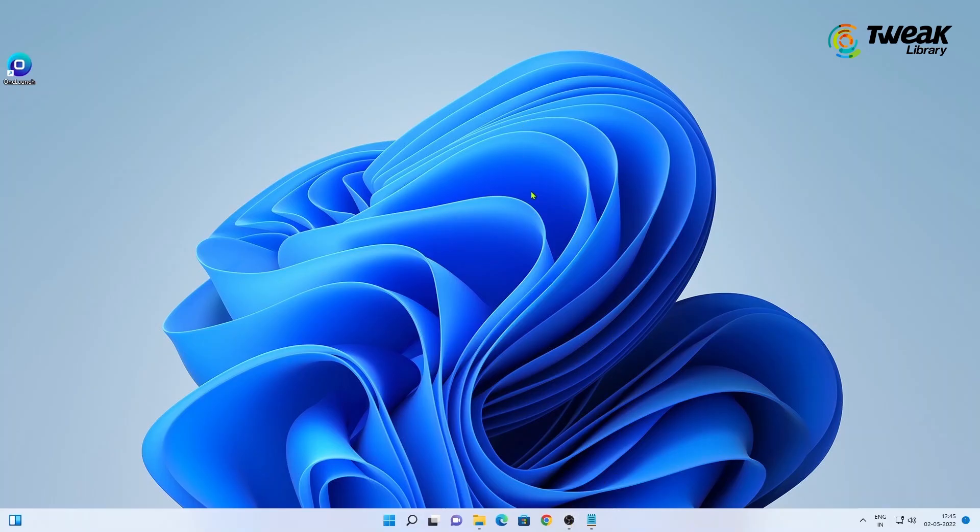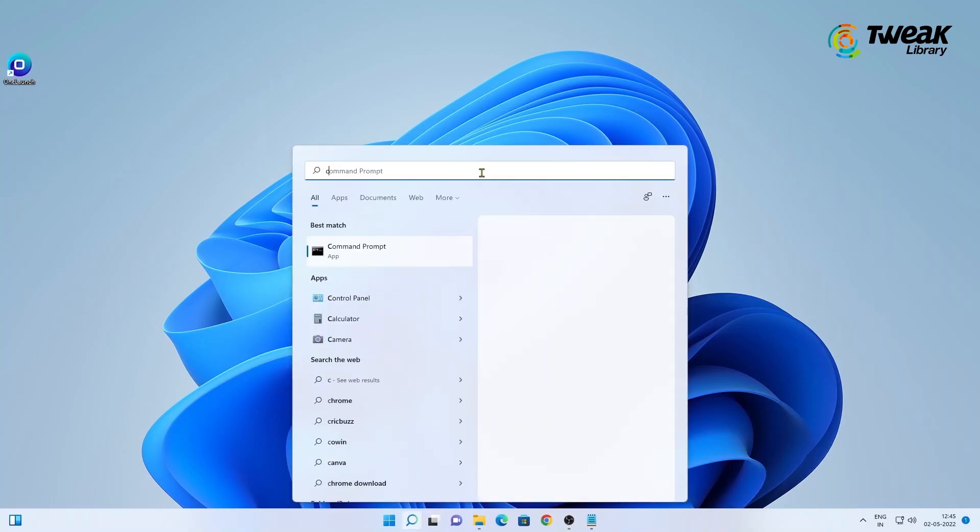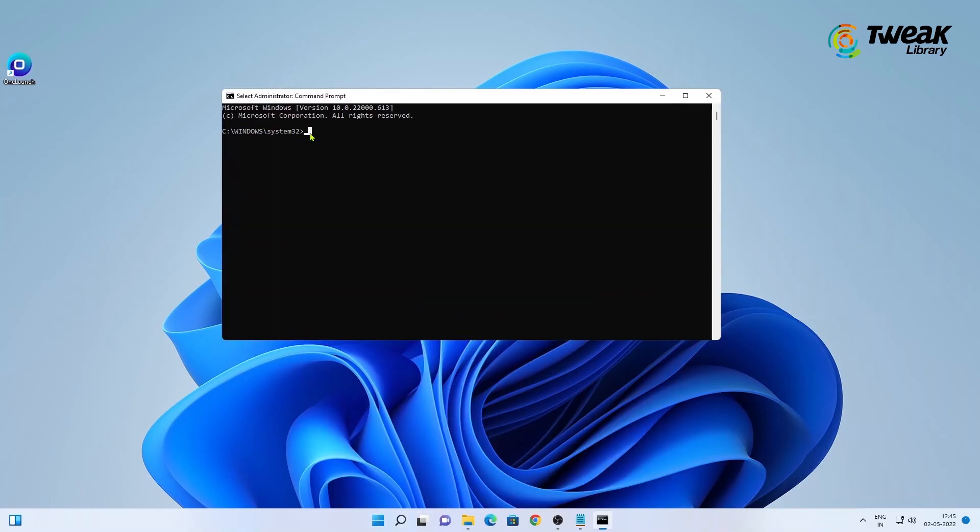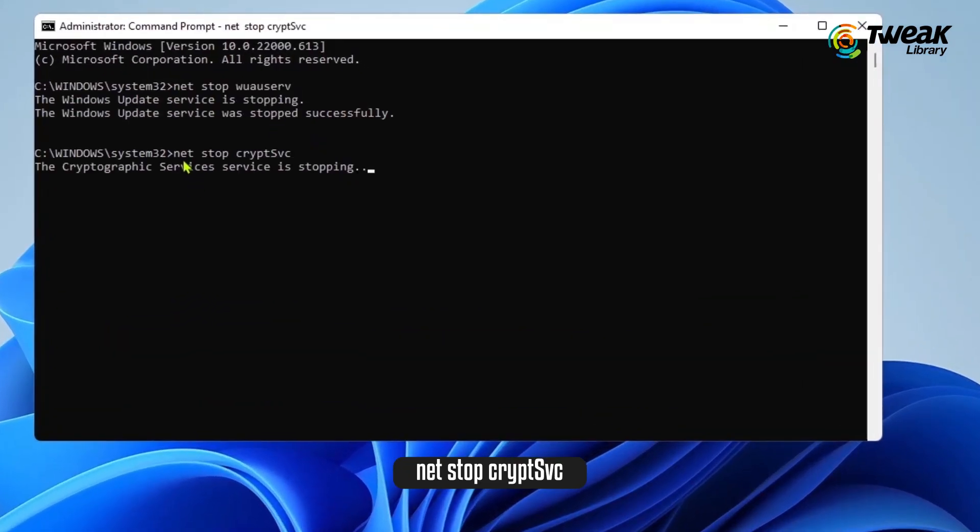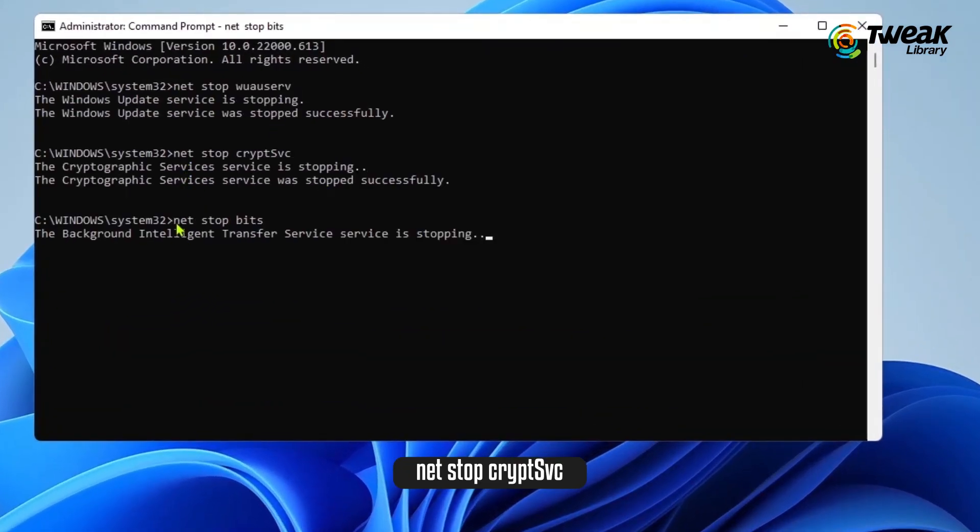Come to the Search section and type CMD. Then click on Run as Administrator at the right. Now you need to type the following command. You can find these commands in the description below.